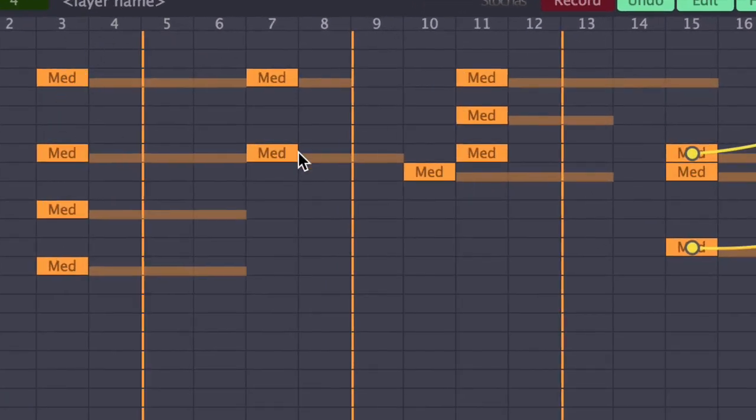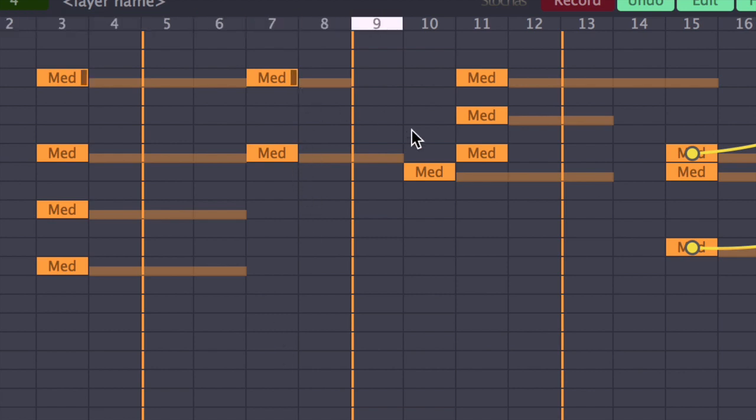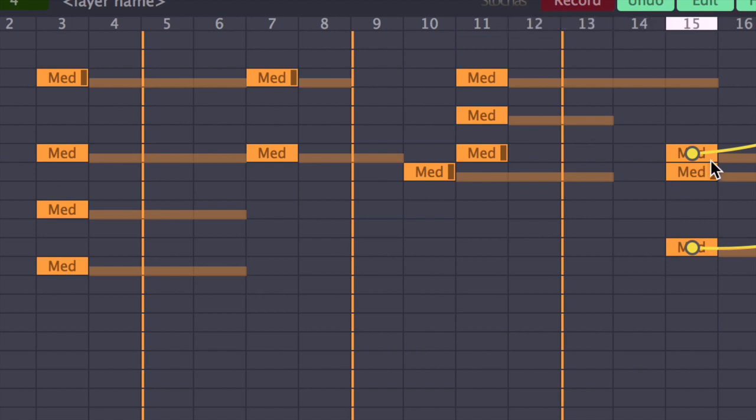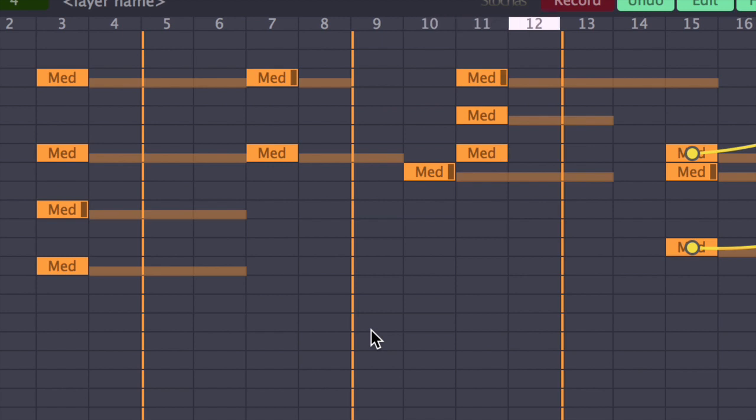You'll see like a little dark section at the end of each of the note that's just been played. Okay so Stokos will hold that note whilst it's playing so you can see which notes have been played.